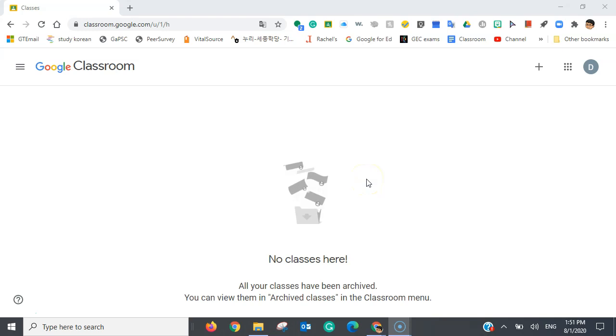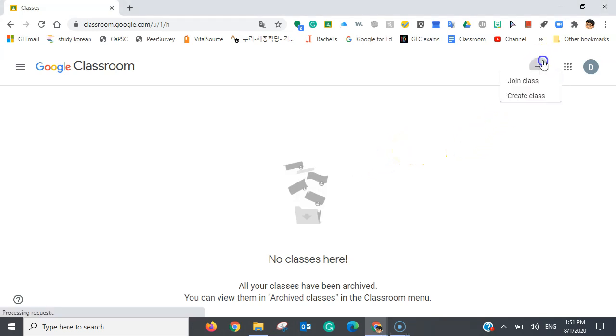Now, we are in Google Classroom here, and as you can see, I am not registering any classes. To join a class, I'm going to click the plus button, and there will be two options. I'm going to click join class.